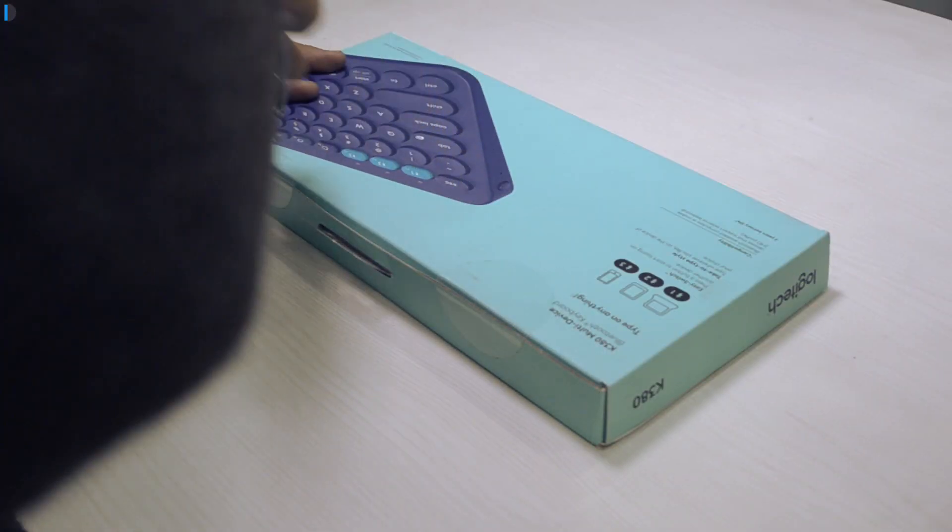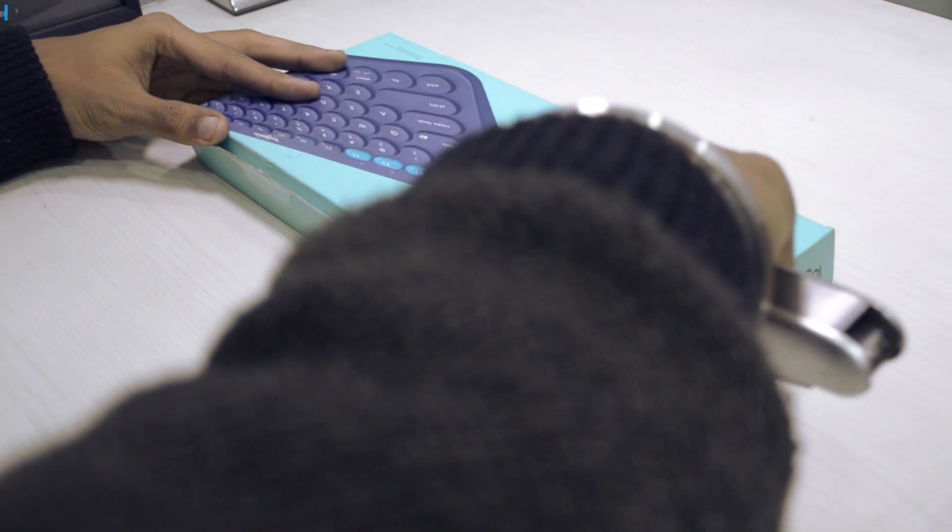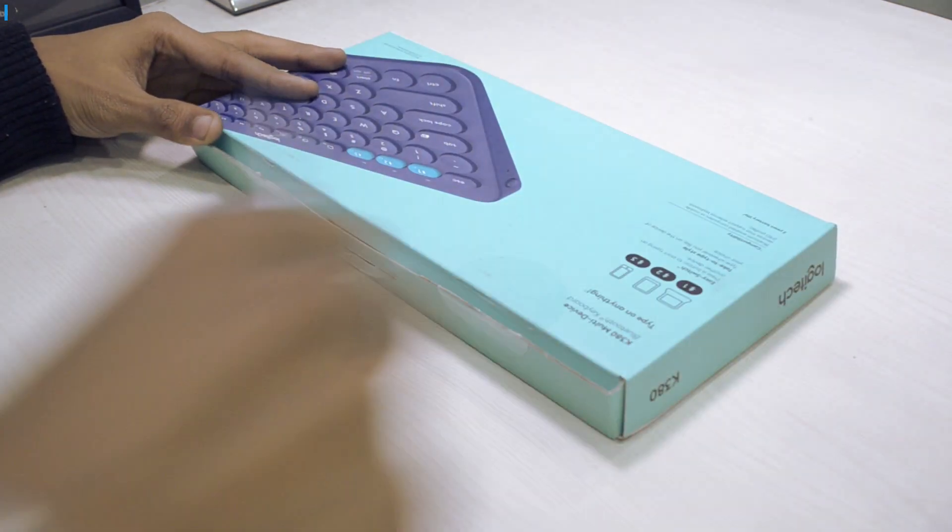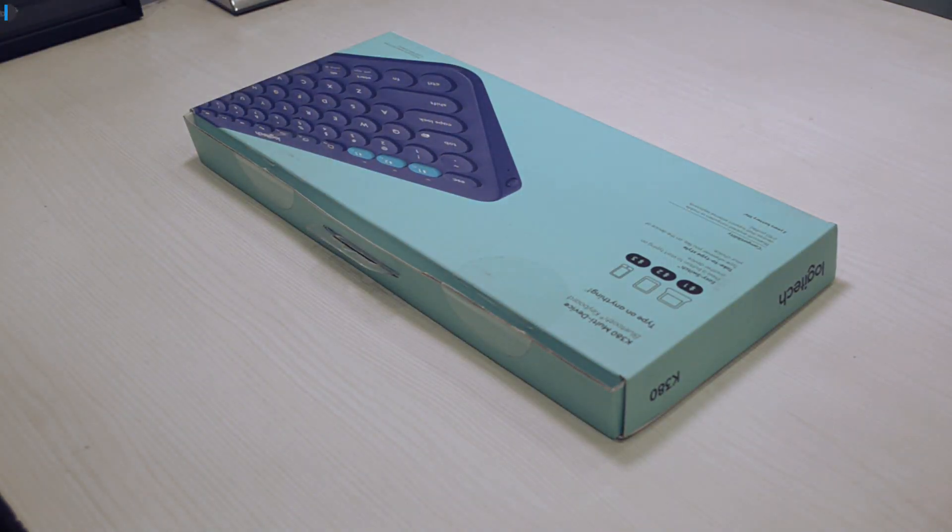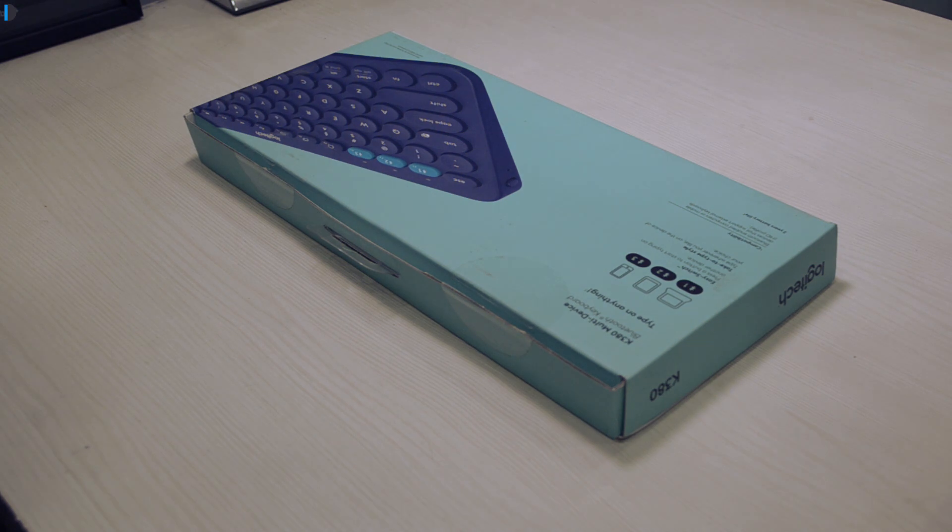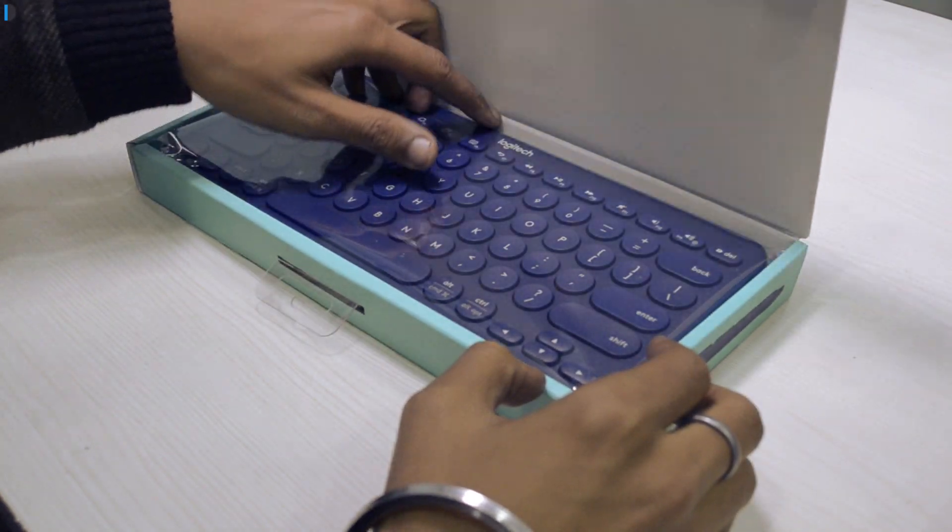First of all, the packaging is very neat and compact. As soon as you open the box, the first thing you see is the keyboard itself.